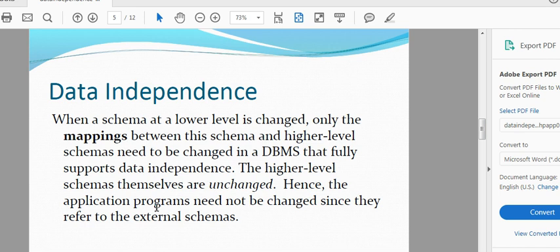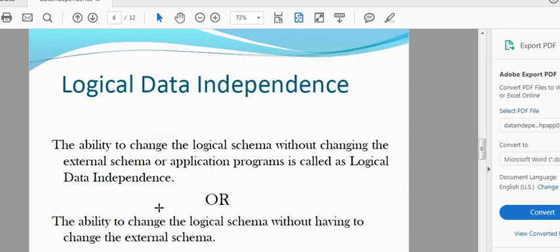A user will be able to change the name in the table. If you want to modify the name, you will need to change the name in the table and in the database. There is a view on the database. We are changing the data independence — logical and physical data independence.